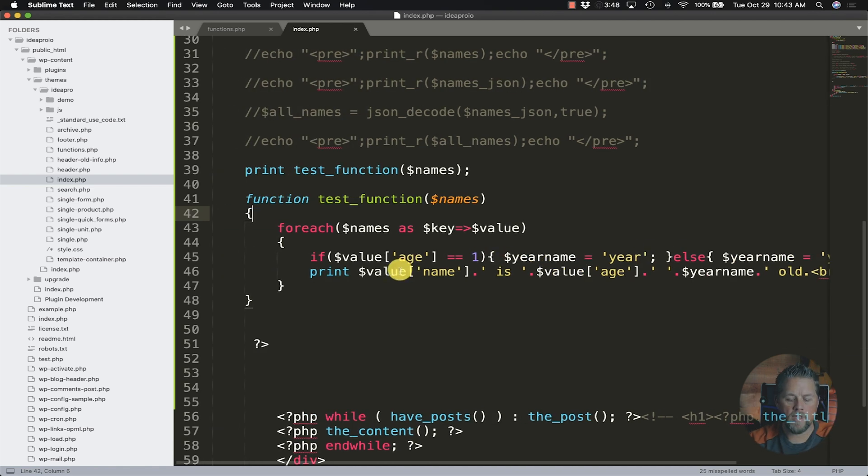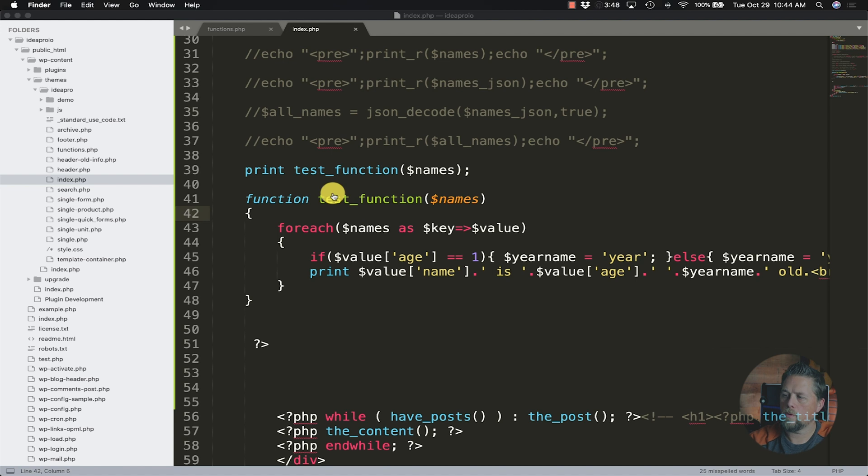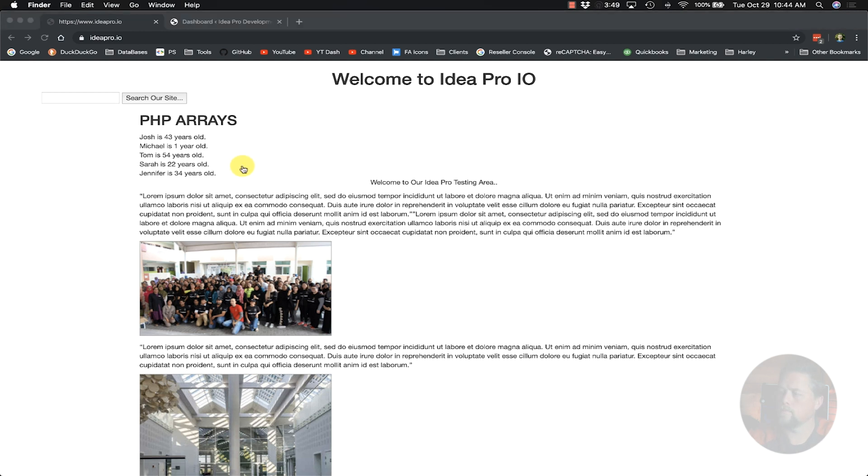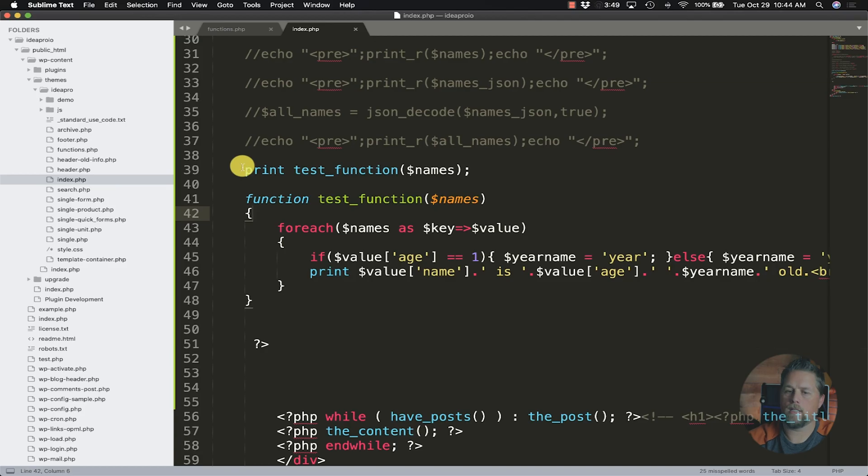So Josh is 43 years old. Michael is one year old. We left off the s off of years because one year old is proper.